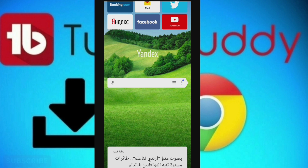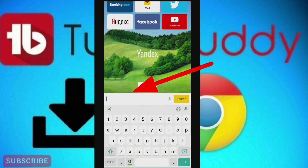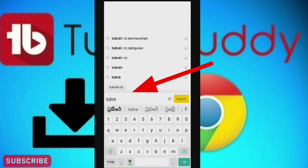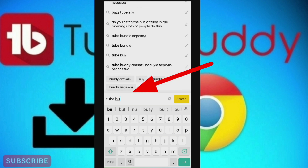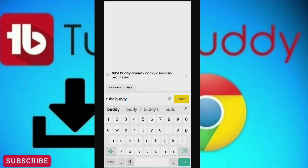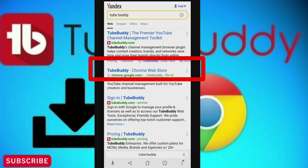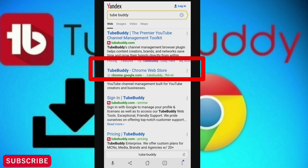If you type in the video, you can type in TubeBuddy. I will click on the login page and click on the TubeBuddy Chrome website.